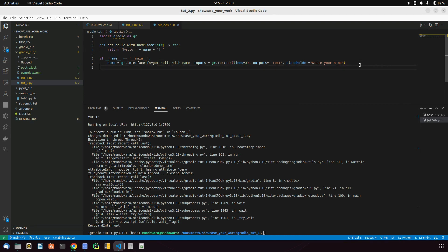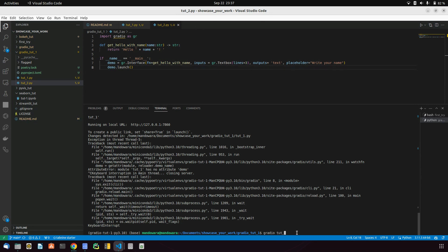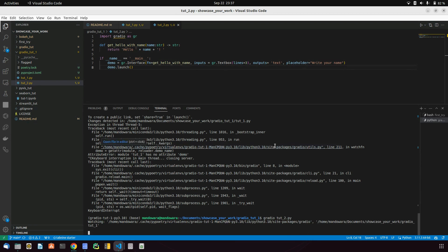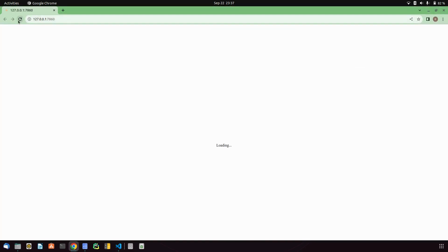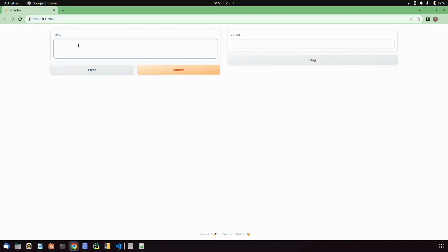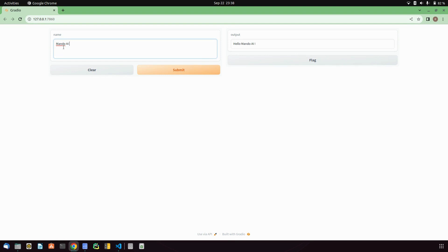Then we call demo.launch(). Running it, you can see we get a nice text area in the UI. I can type something like 'Mundo AI' and you can see we get a beautiful text area along with the output.